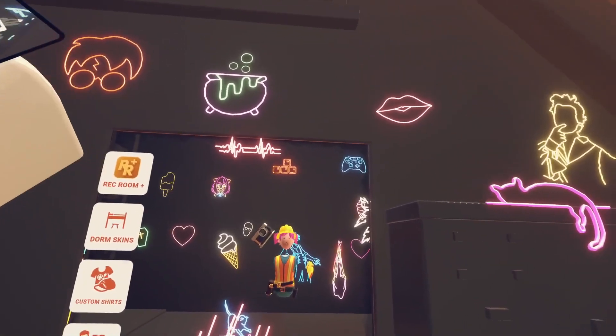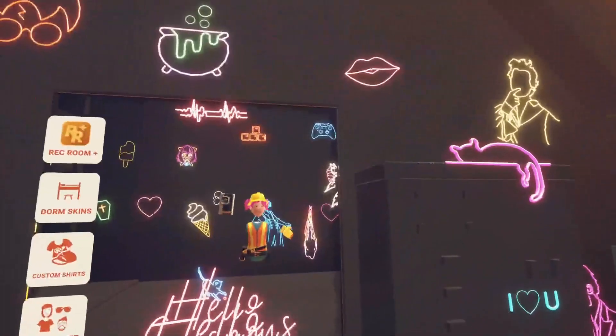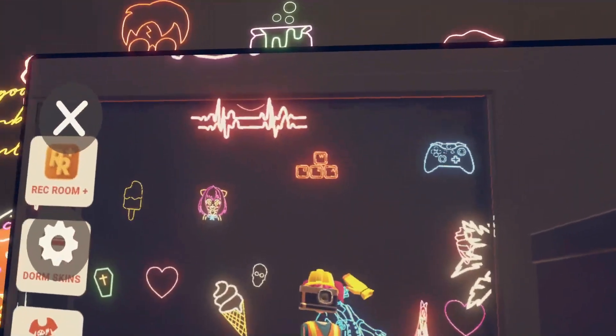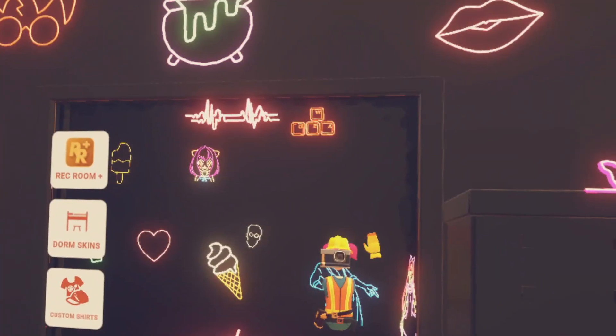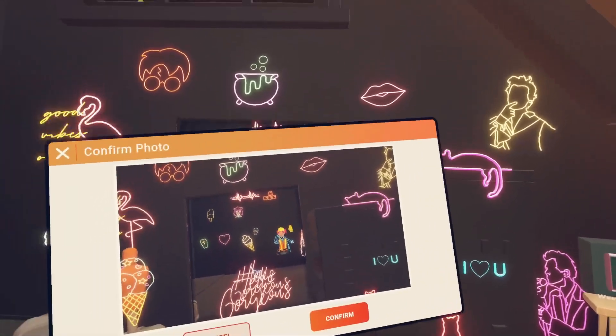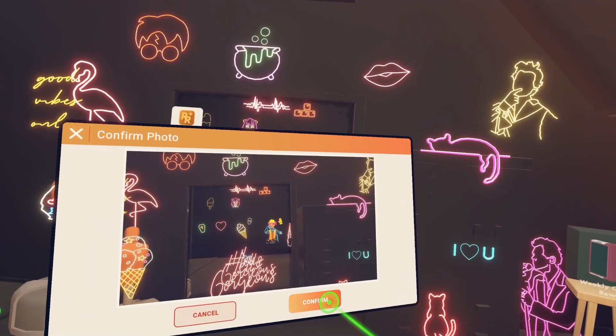I usually snap anything and then fix it up a bit later, so I might just do this — because you can always change that later on. Click Confirm.